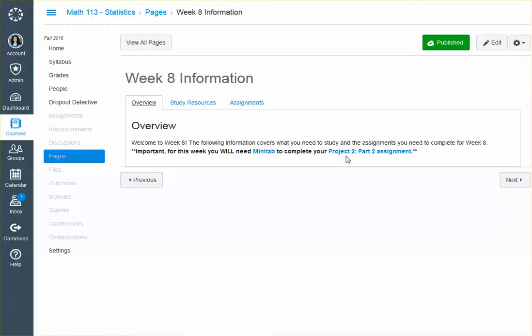For this week, you will need Minitab. You will not be able to complete your project to part 2. In addition, moving forward, we're going to be using Minitab every week for at least one, if not multiple, assignments and all of your projects. So you have to have Minitab.